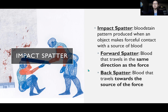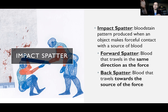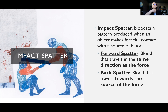There are two types of spatter to discuss: forward spatter and back spatter. Forward spatter travels in the same direction as the force — so if I had blood on my hand and swung forward, any blood that flies forward is forward spatter. If it spatters back towards me, that's back spatter — blood that travels towards the source of the force.